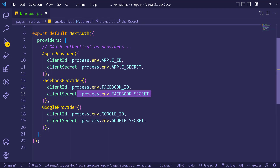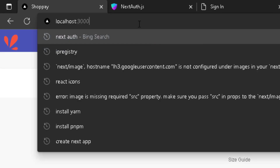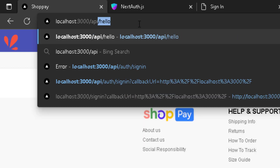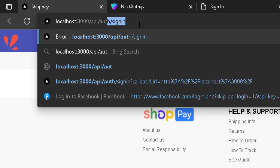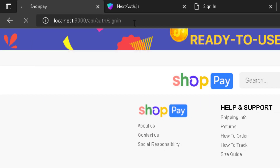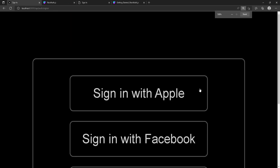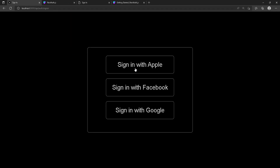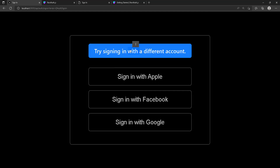Installation is done. You can see the page is back in your application. Go to '/api/auth/signin' and hit enter — this is how the sign-in page looks, showing all the providers we added. It won't work yet because we don't have any credentials set up. This default page is what NextAuth gives you automatically when you navigate to '/api/auth/signin'.